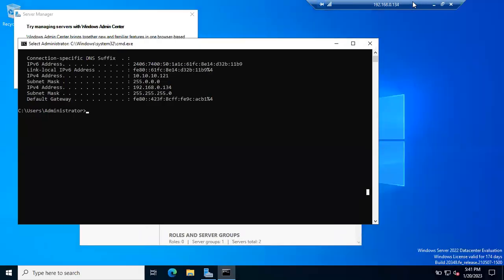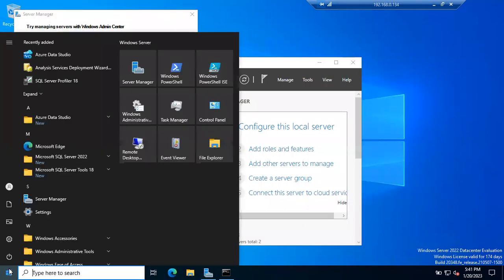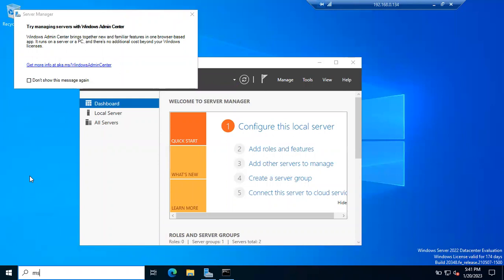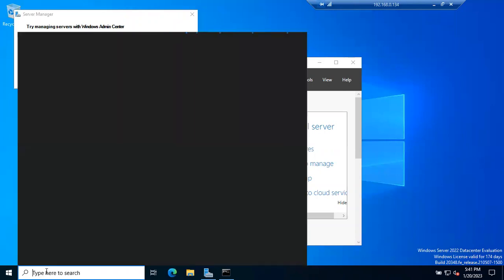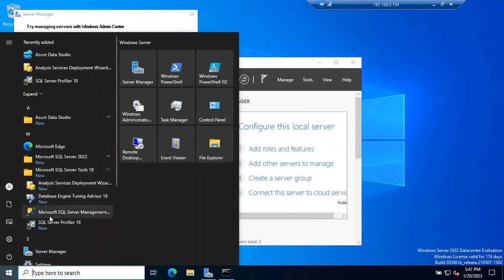Now we are connected to the server remotely — exactly how it works in an organization. In my case I logged in directly first to check the IP address; in an organization you'll already know the IP address. Now open SSMS — no need to install anything. Simply open SQL Server Management Studio from the desktop link, or go to Start > SQL Server Tools 18 and select Management Studio.